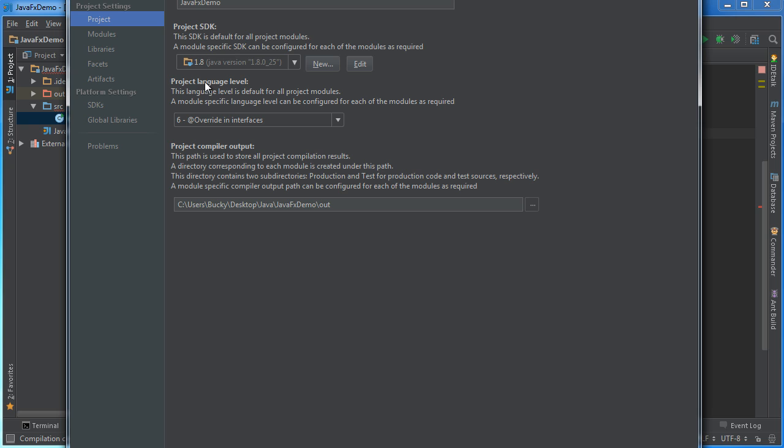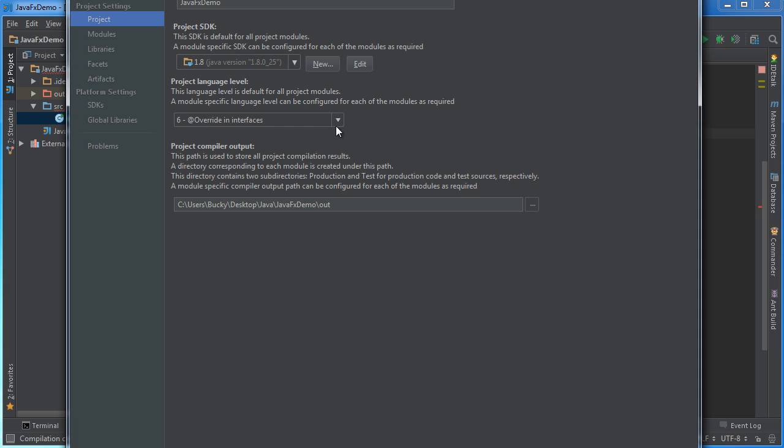Now if I go to file and where is it I believe it's in project structure. Alright so the project language, tongue twister,